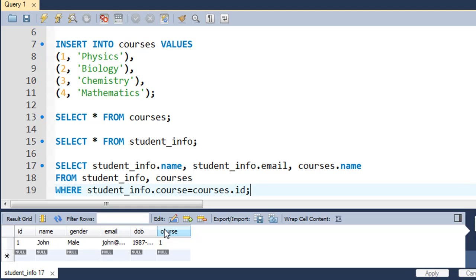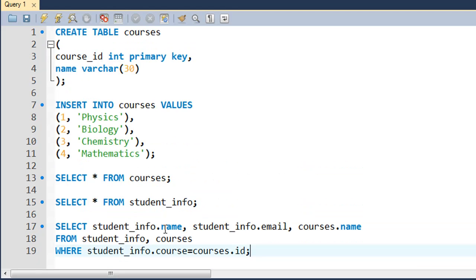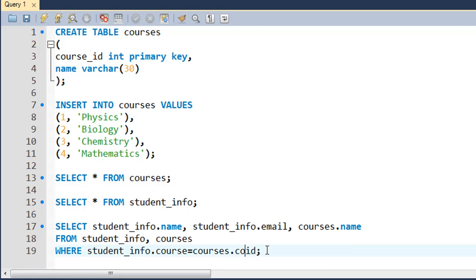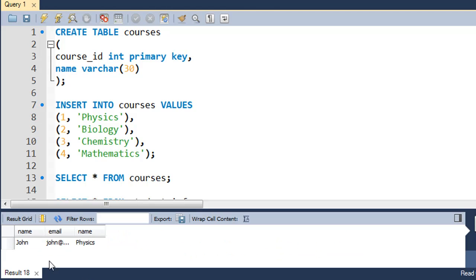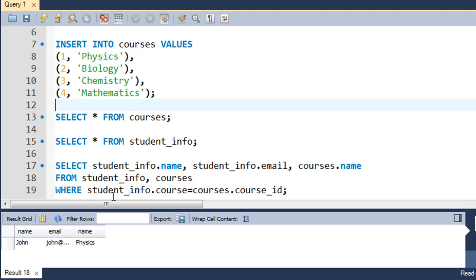I put a semicolon at the end and press Ctrl+Enter, but I see an error — 'courses_id doesn't exist'. I had named the field course_id, so I correct it to courses.course_id and press Ctrl+Enter again. Now I can see John's name, John's email address, and the course he enrolled in — Physics. That's how you fetch data from multiple tables.